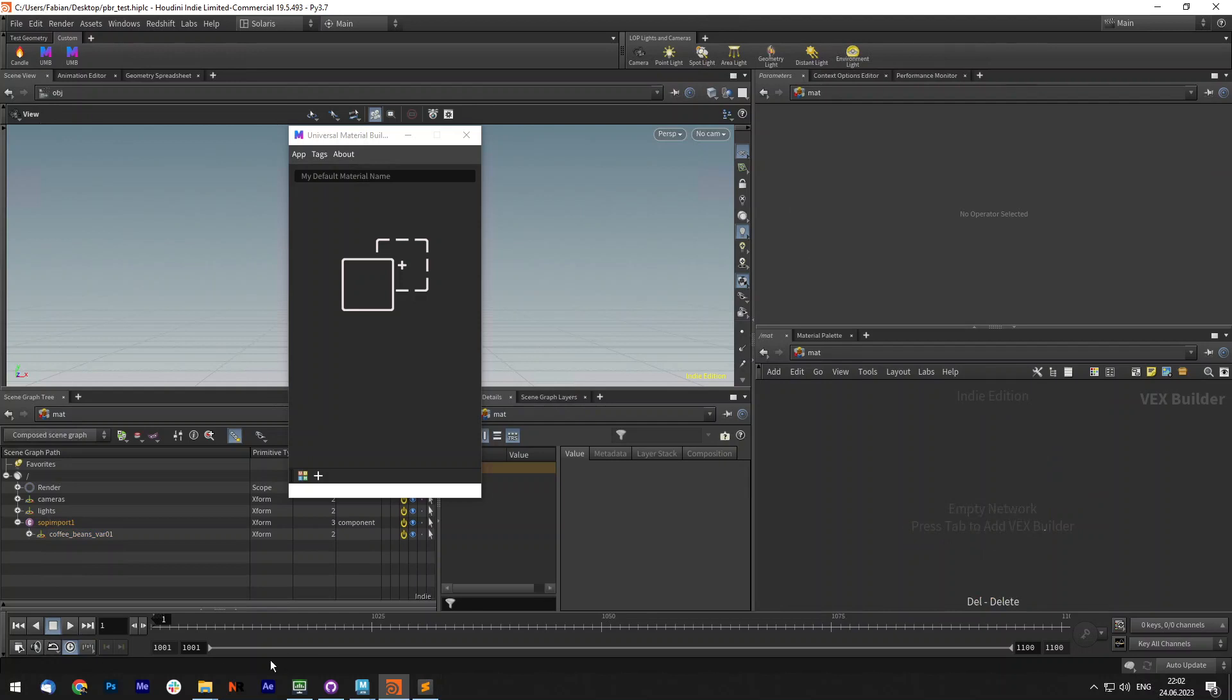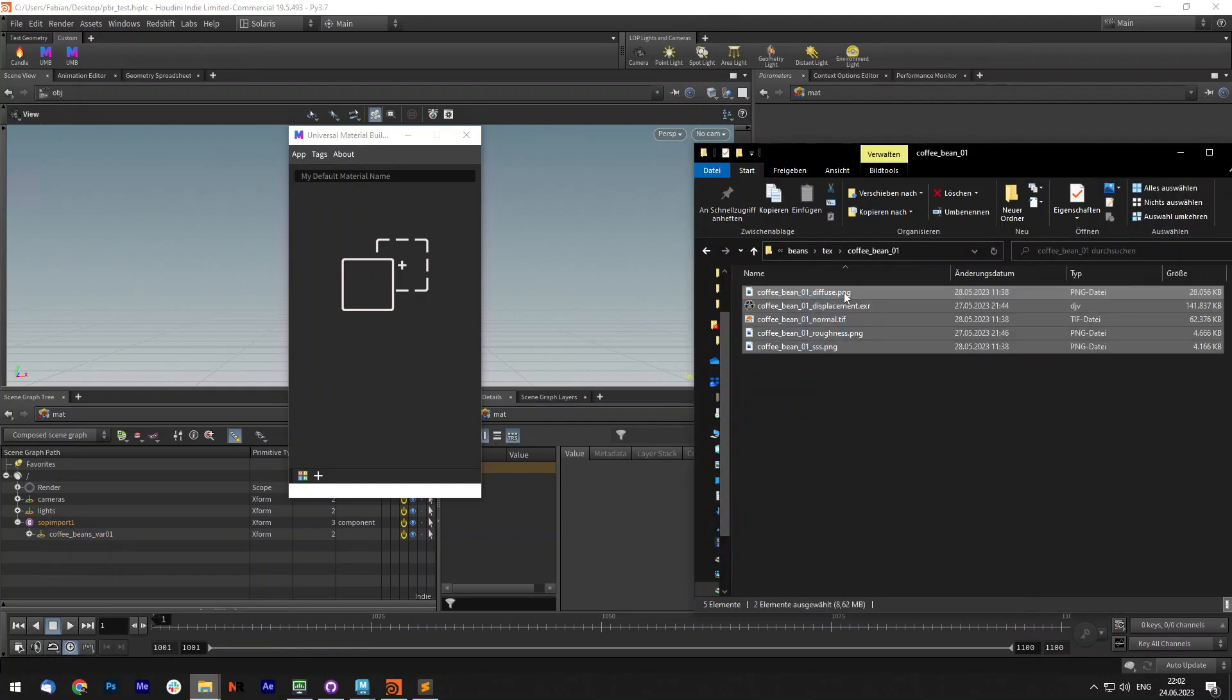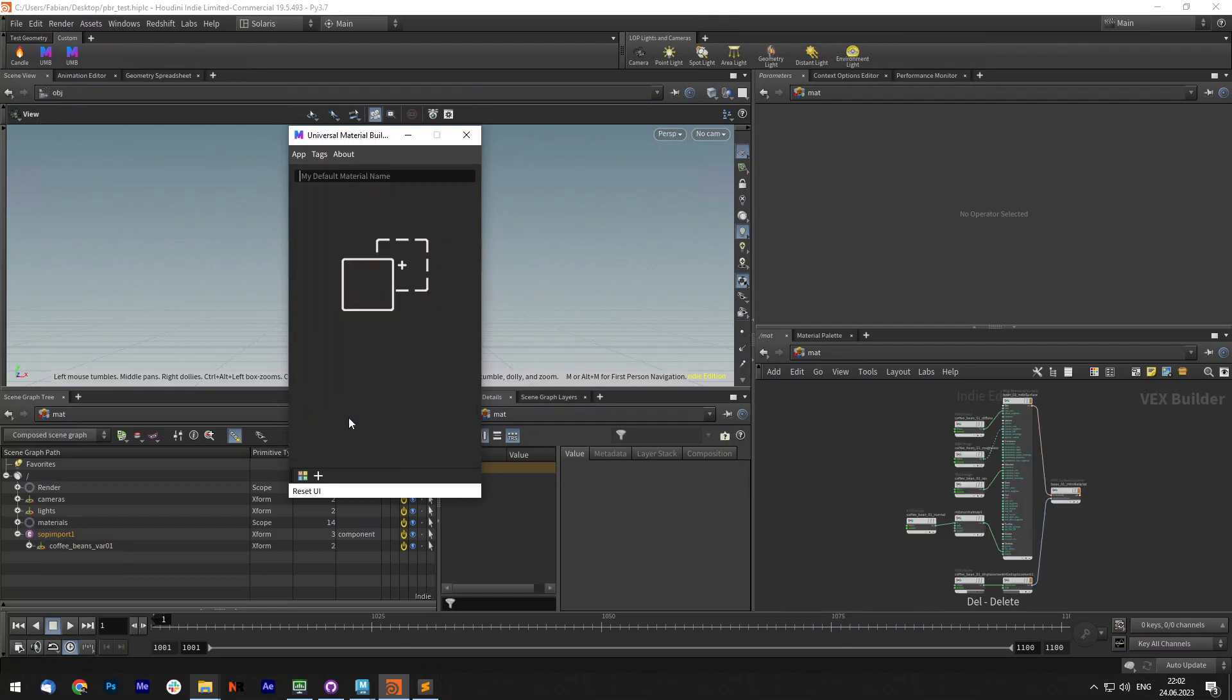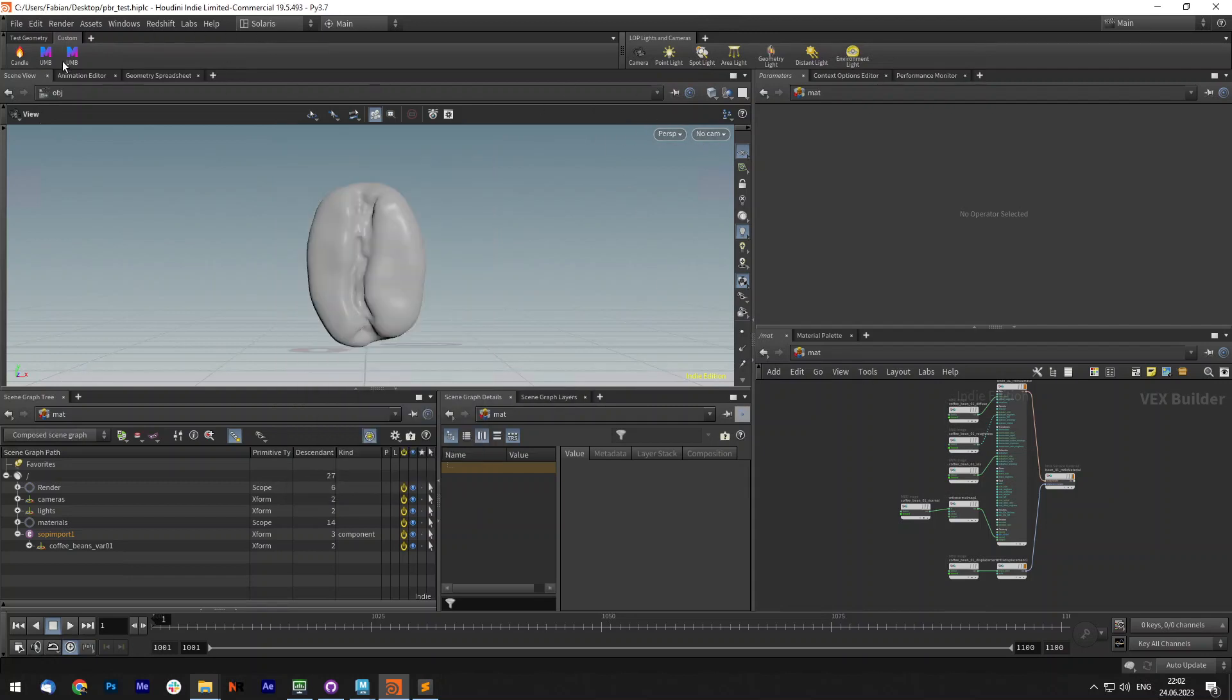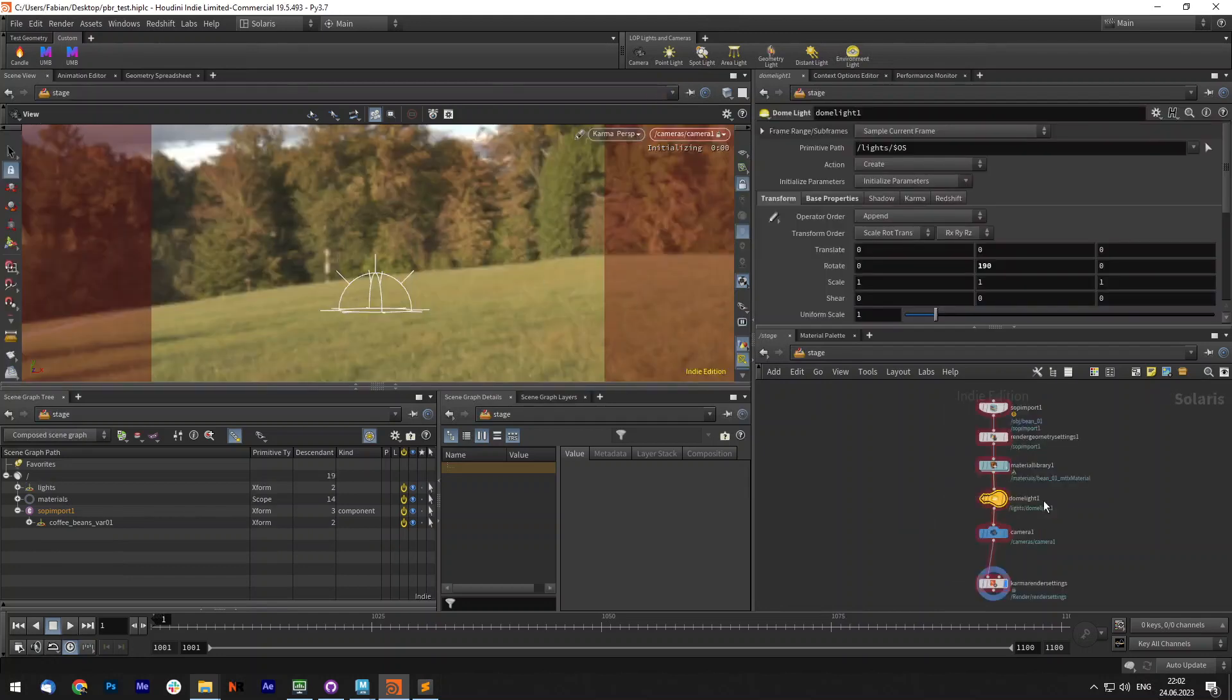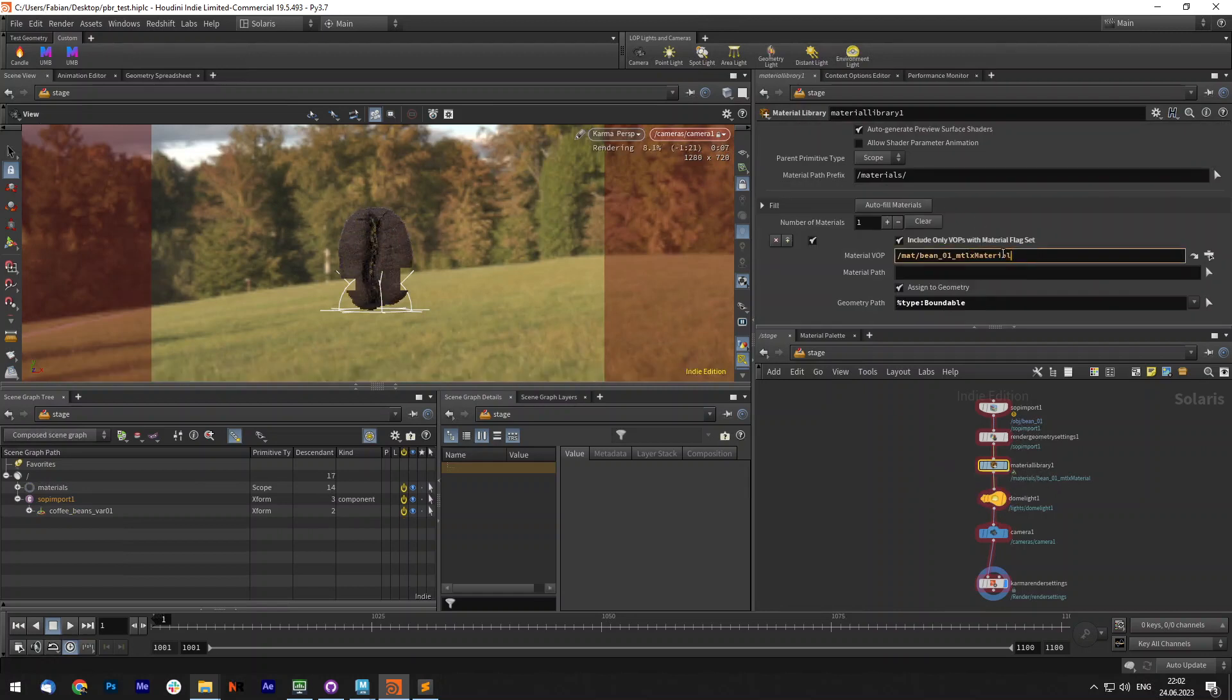Let's delete that and do the exact same thing. Drag and drop it onto here. Let's call it bean01 MaterialX and create. And now it creates a MaterialX material. So let me switch to the stage context. The material is already assigned because I knew it from the material.